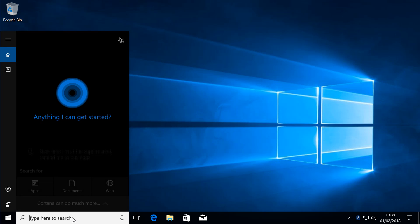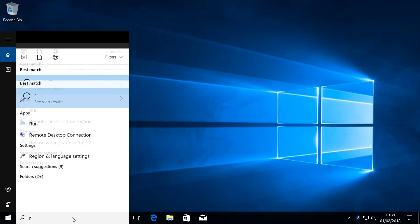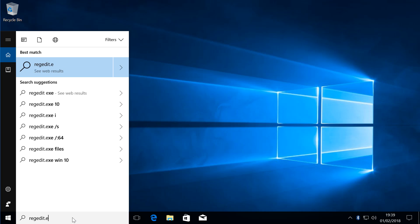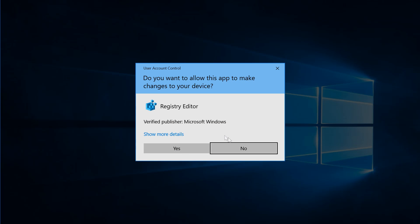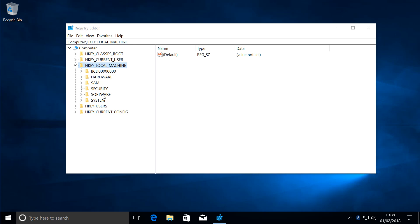First thing we do is type in regedit.exe, click on that, click Yes. Then what we do is click on that, but it's already open so we don't have to worry. Then you click on Software.